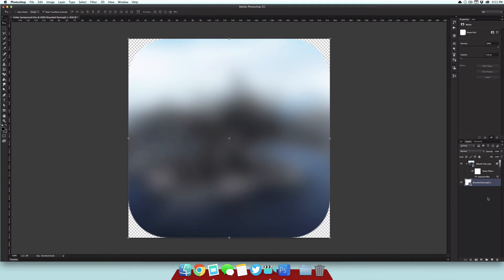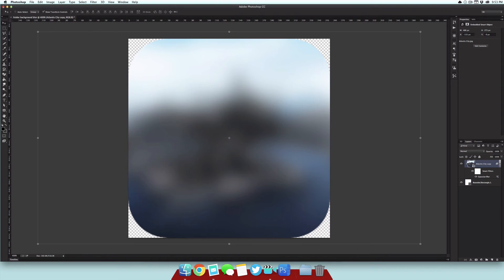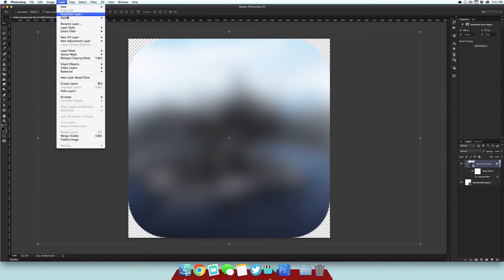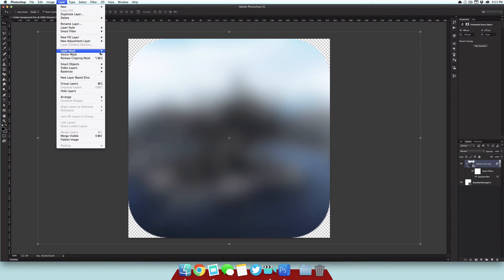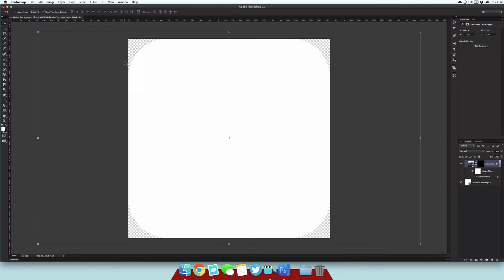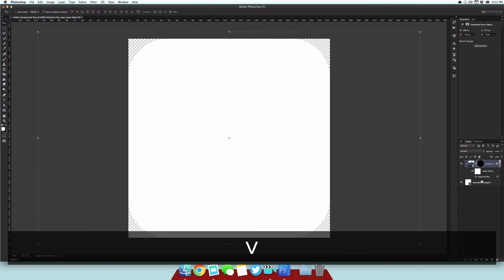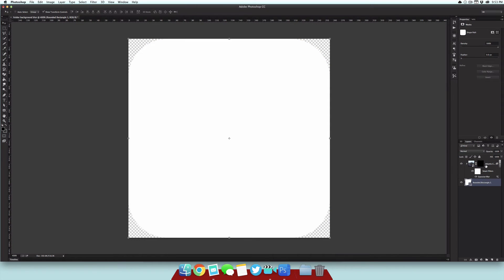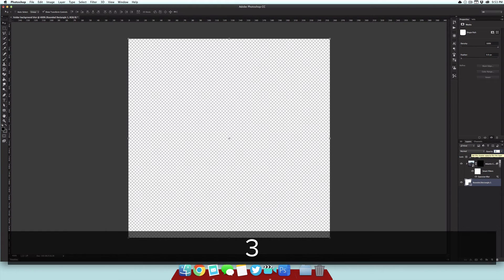Now the last thing we want to do is select the top layer, go to Layer, Layer Mask, Hide All. Then we want to bring down the opacity of the rounded rectangle to something pretty low. I'm using 35% as it works really well.